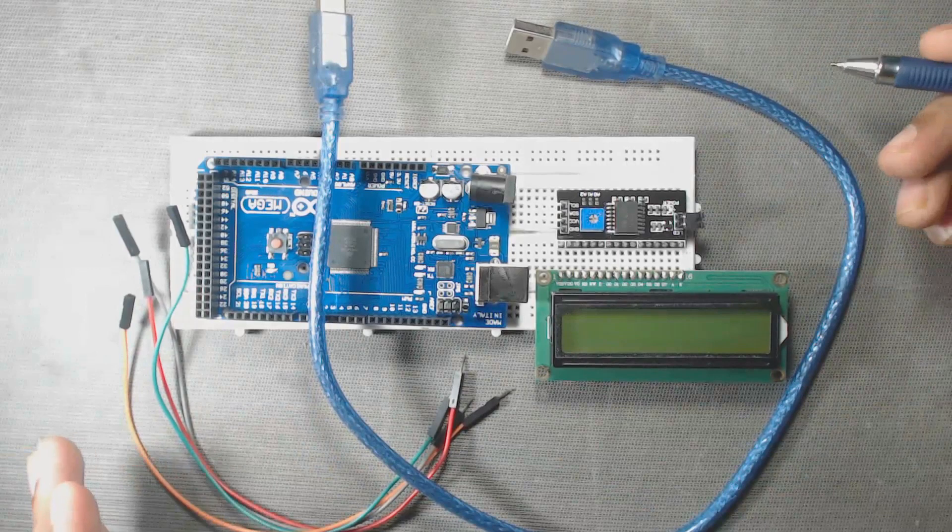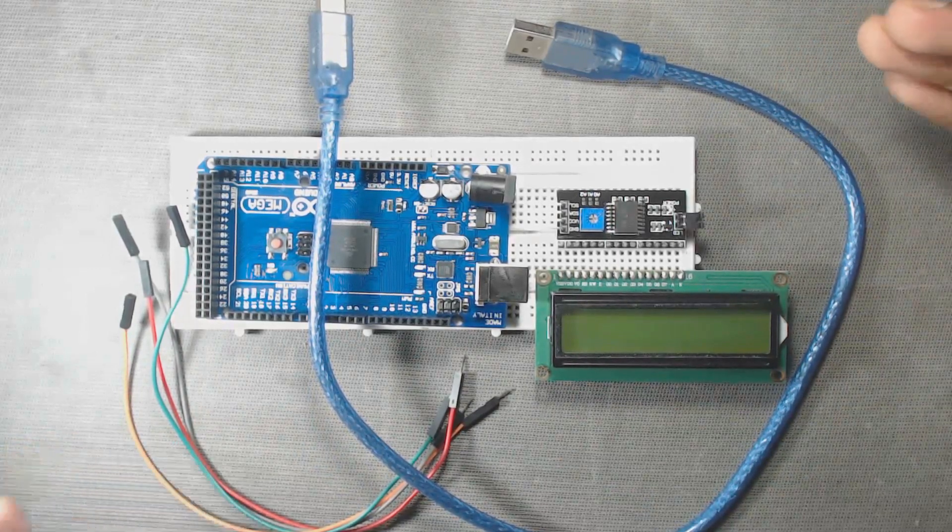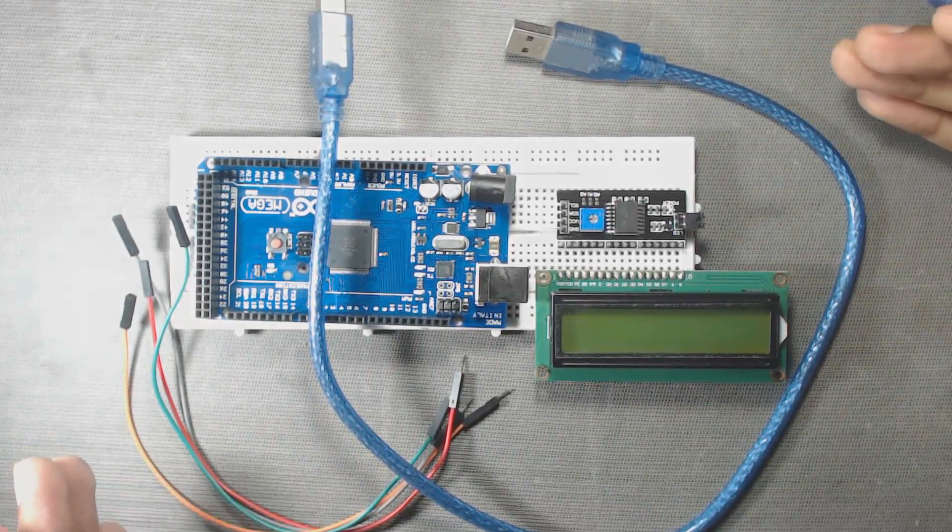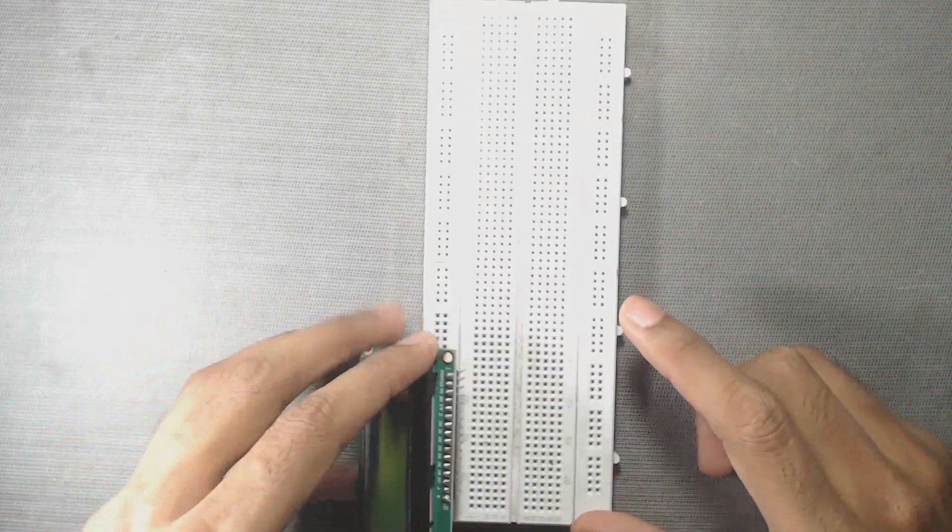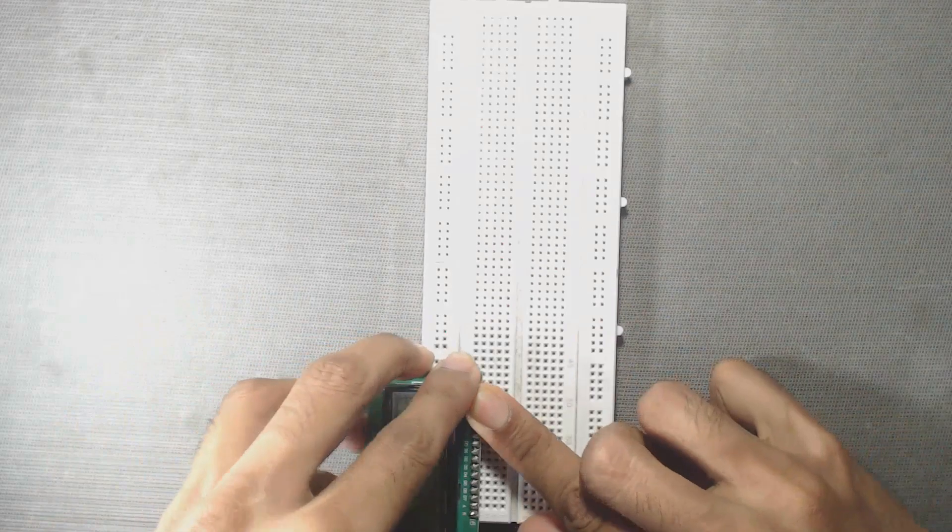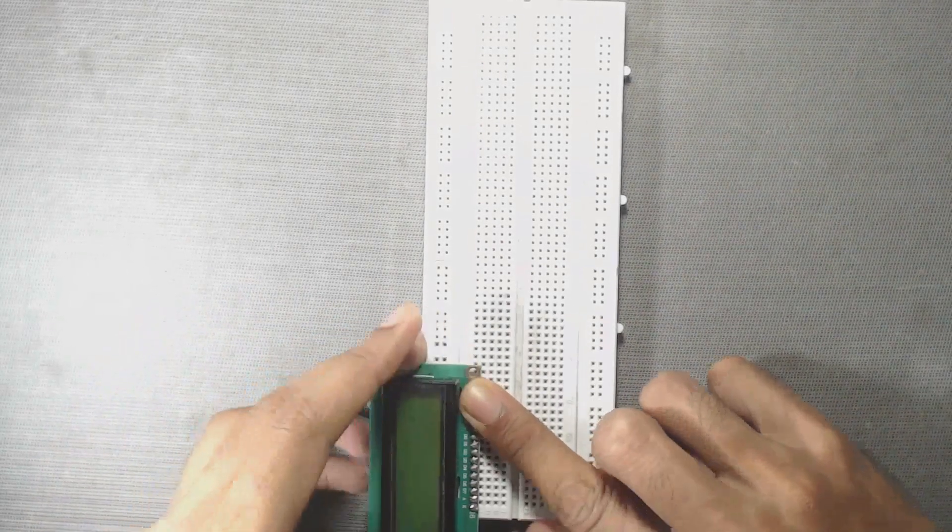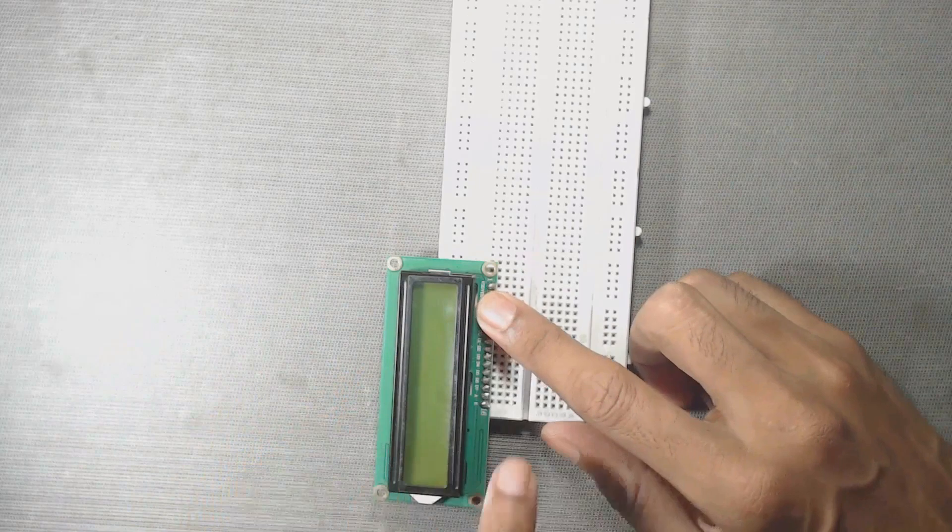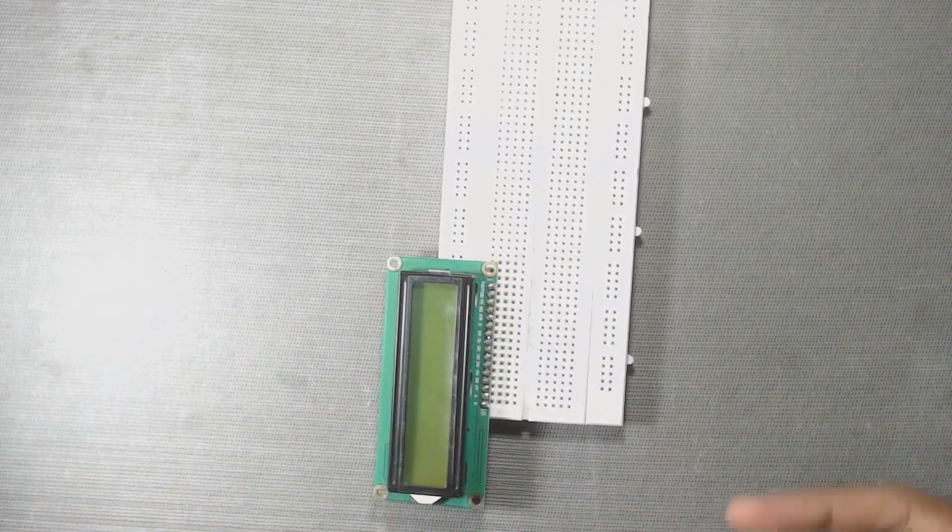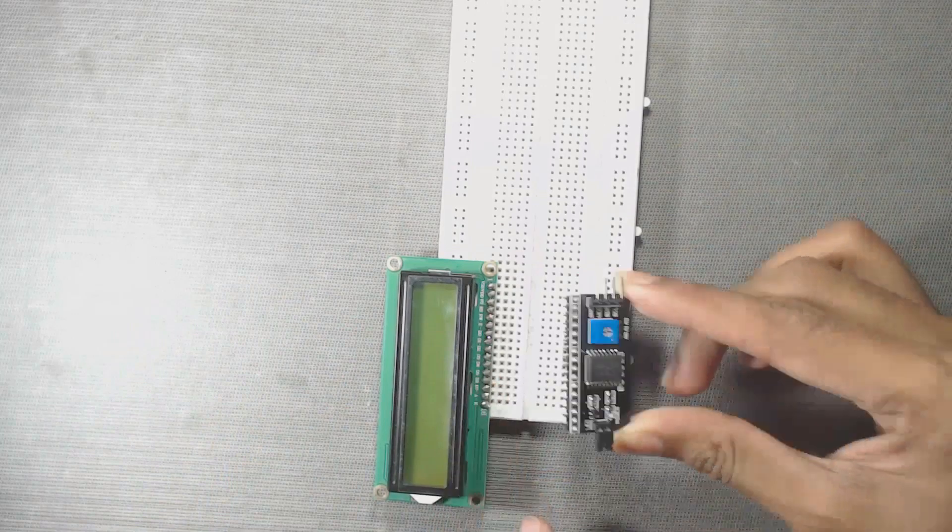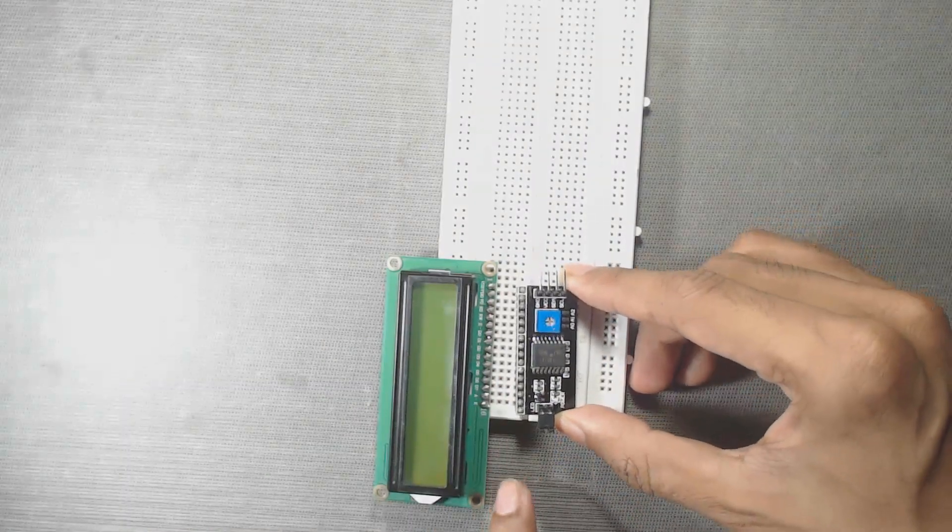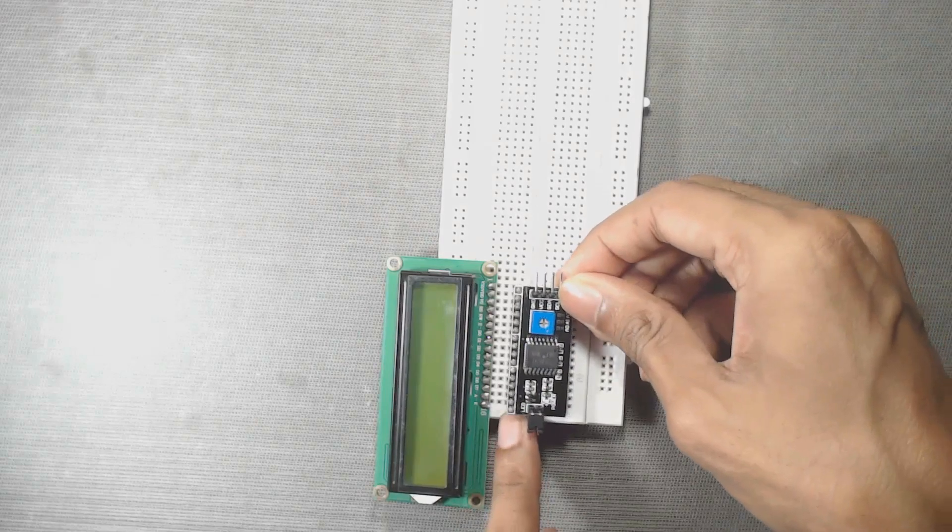You can buy all these components at best price at our official store, dpvtechnology.com. Connections are very simple. First, insert this LCD into the breadboard. This is a 16x2 general purpose LCD. You don't require any specific LCD. Then connect this I2C module with this LCD pins by simply inserting this I2C module into the breadboard.